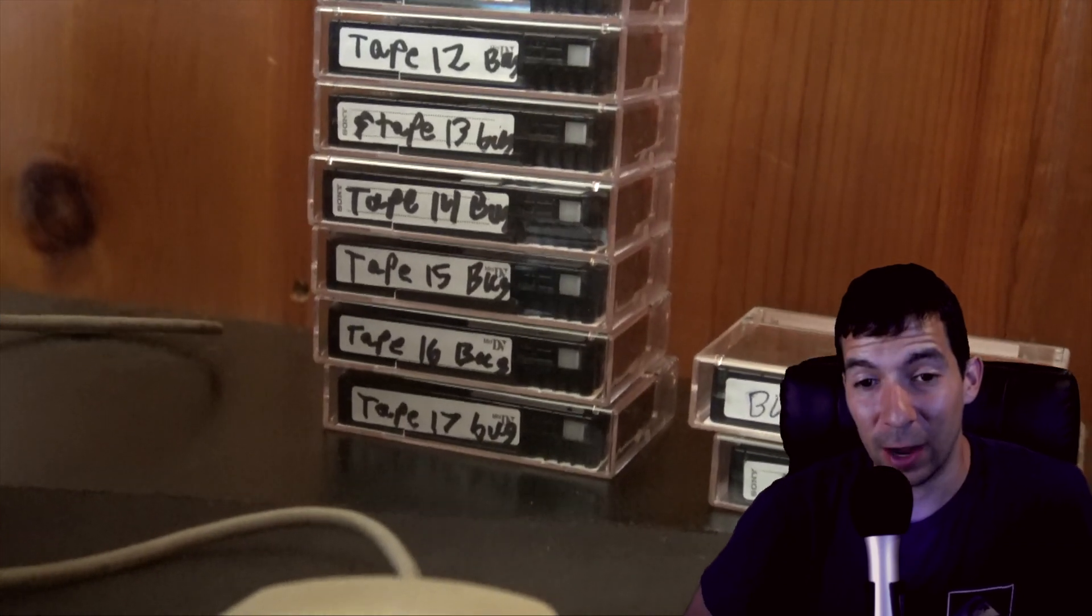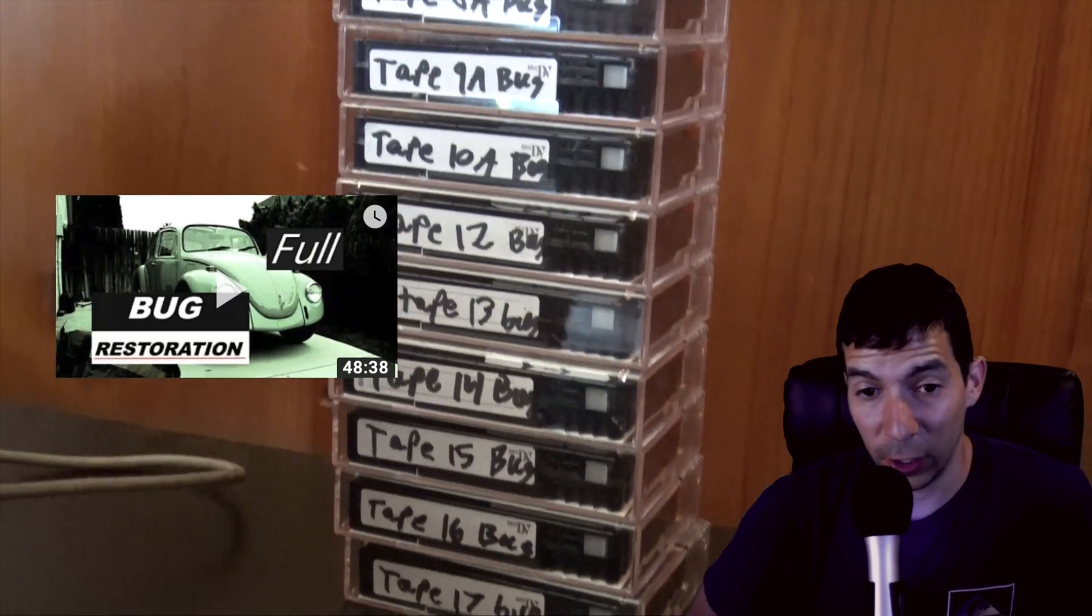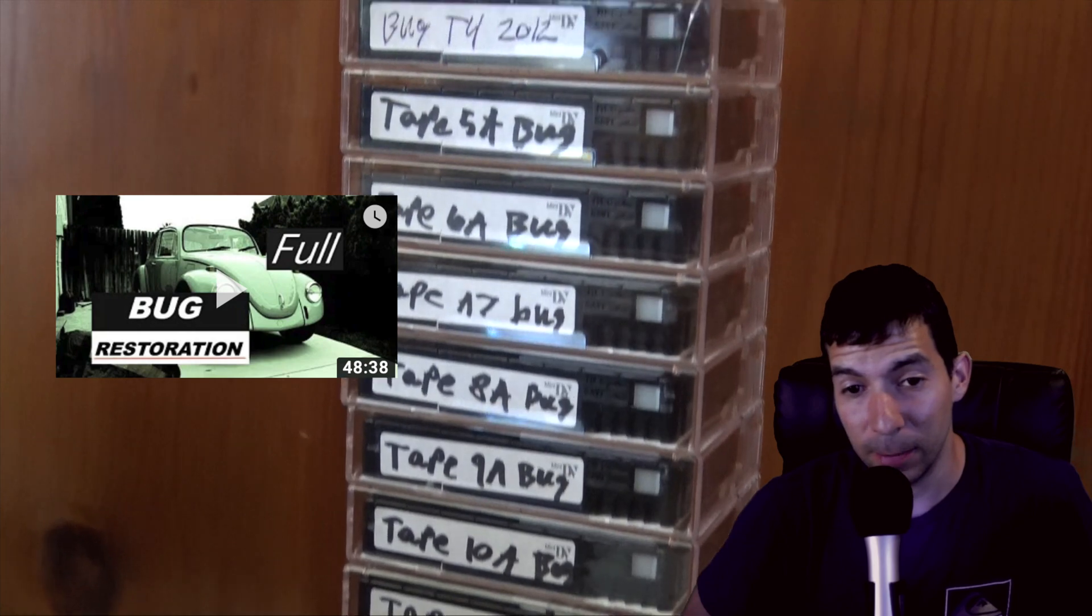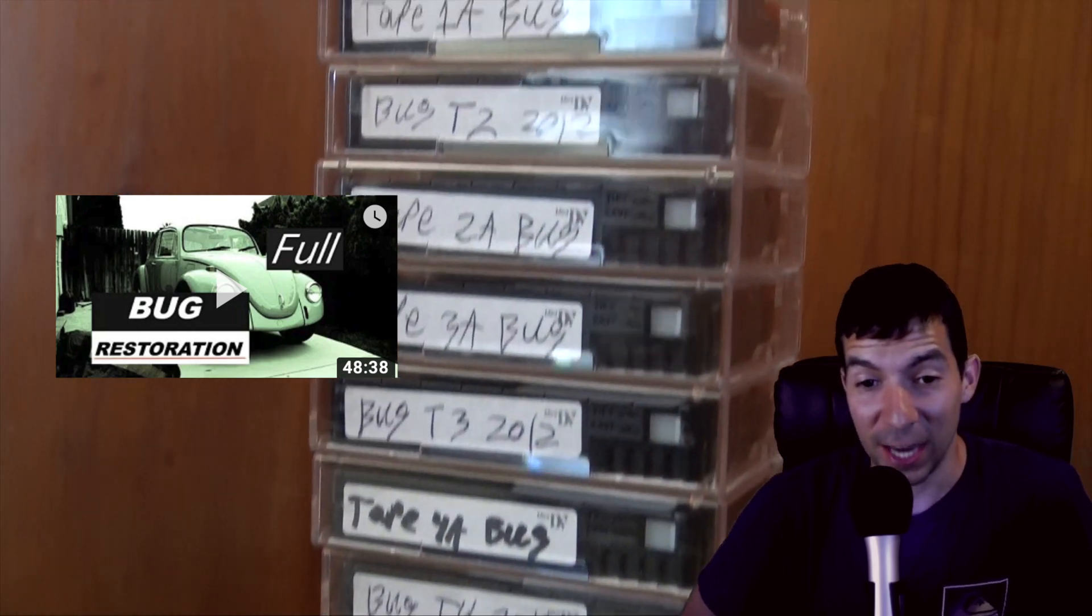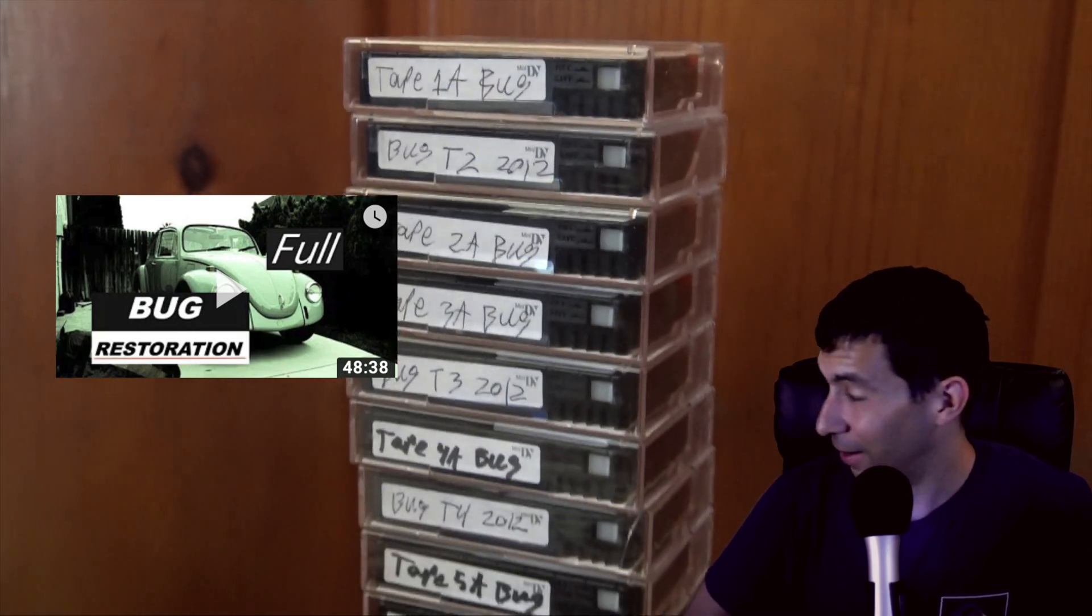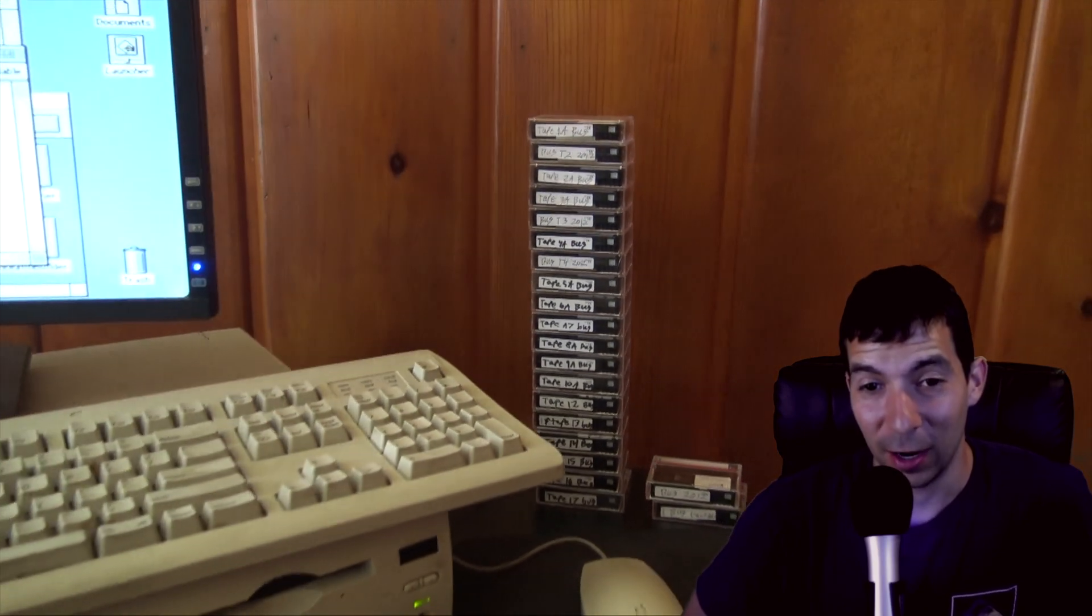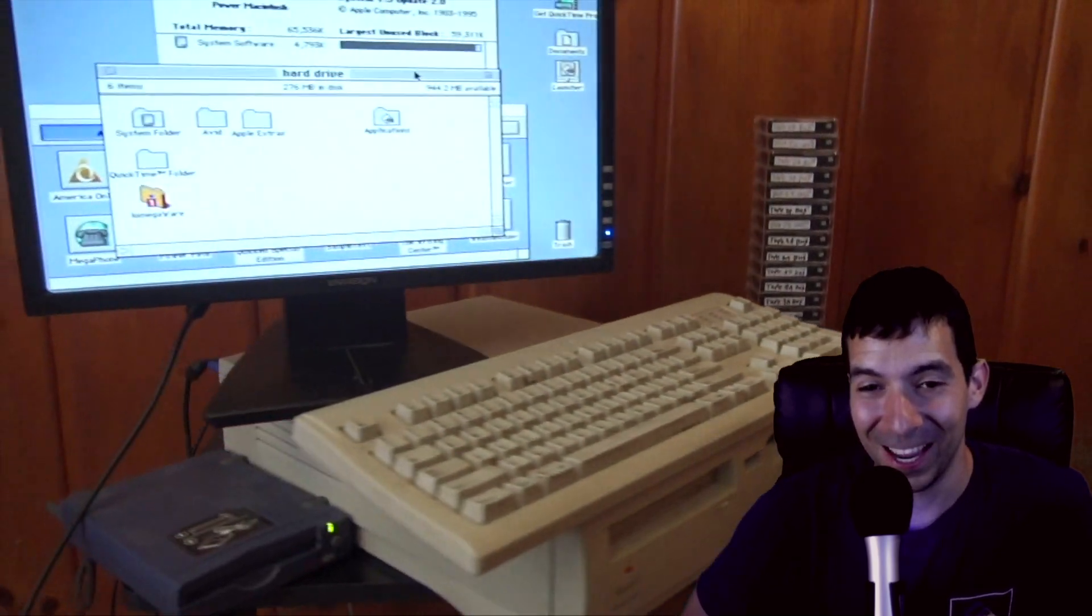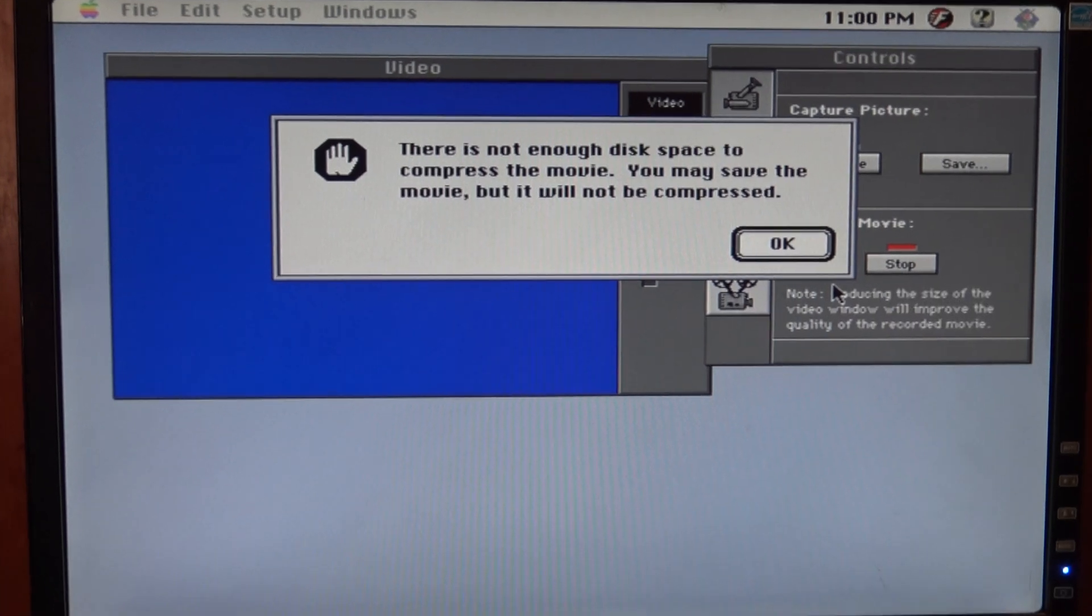So recently I found all the raw footage of the bug restoration and then I had this crazy idea that I was going to re-edit the entire documentary on a 90s computer. That's just not going to work out.